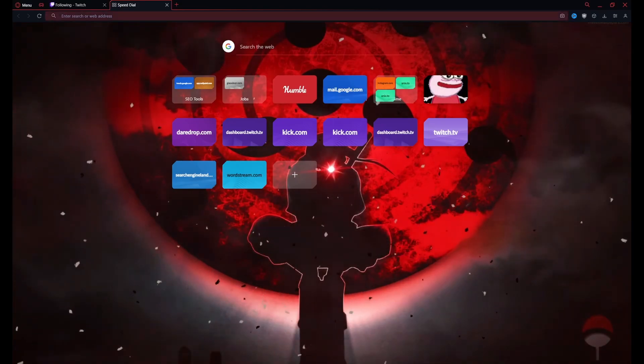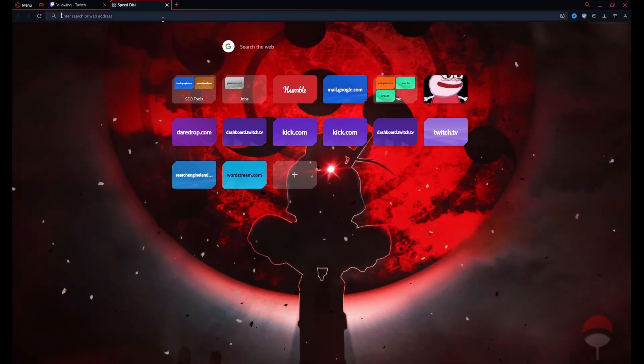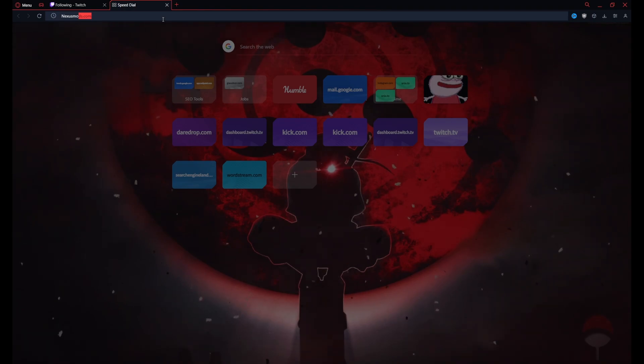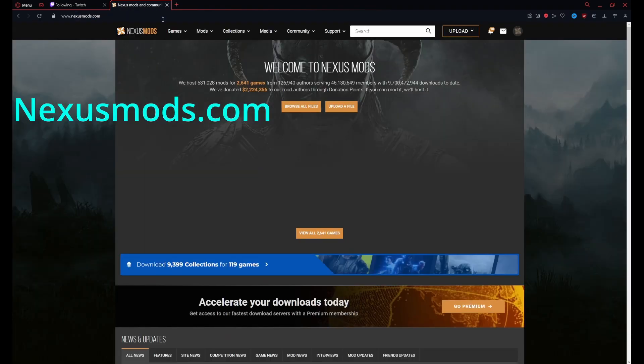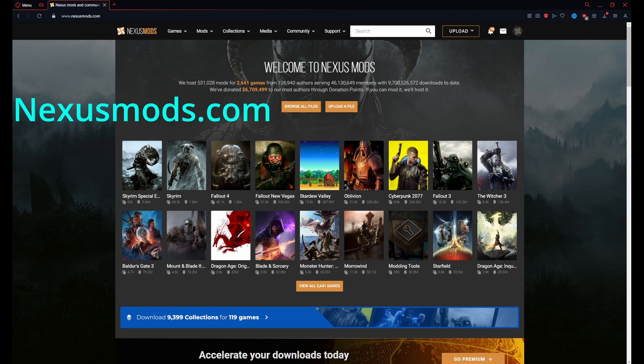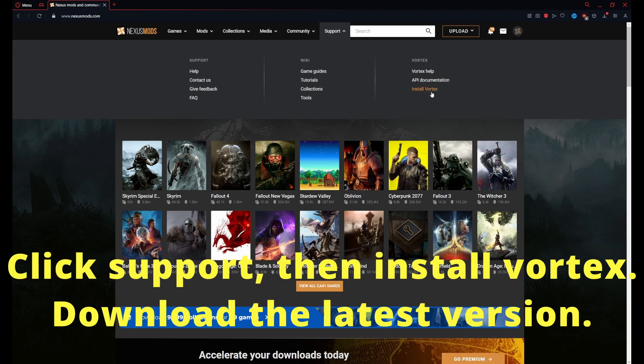What's up everyone, GBJ here with another Dinkum quick guide. No long intros, let's just hop right in. First we're heading over to nexusmods.com to install their modding utility for games called Vortex. We're going to be clicking support,